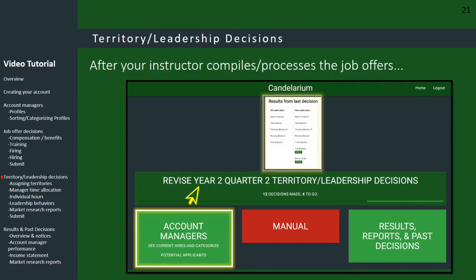Once all four companies have submitted their job offers, your instructor will compile the results. At that point, you'll be able to log back onto your account and see a summary of the job offer results — who you were able to hire and whether any people have quit. You can always click on the account manager button to see the complete list of people working for you.